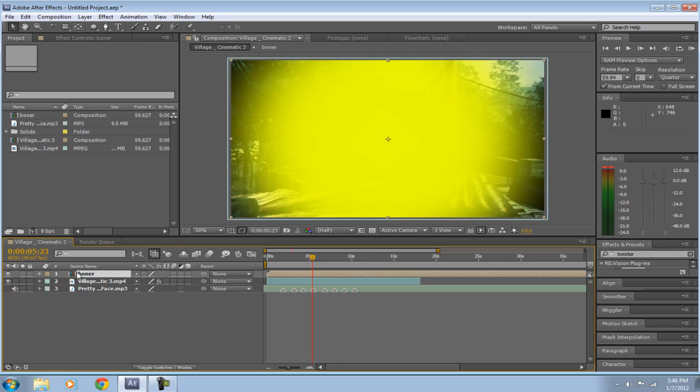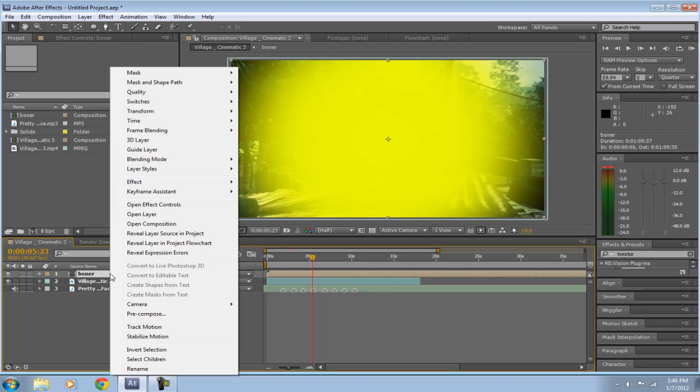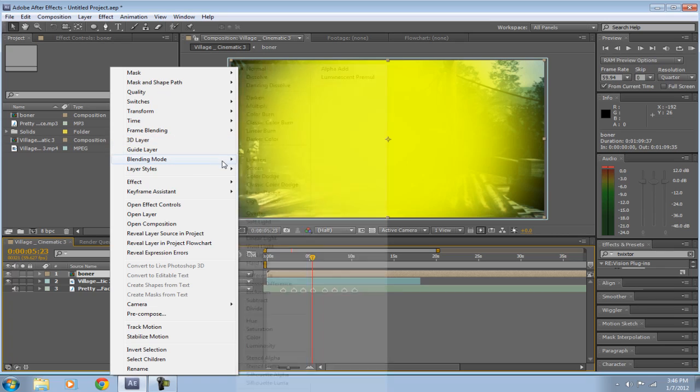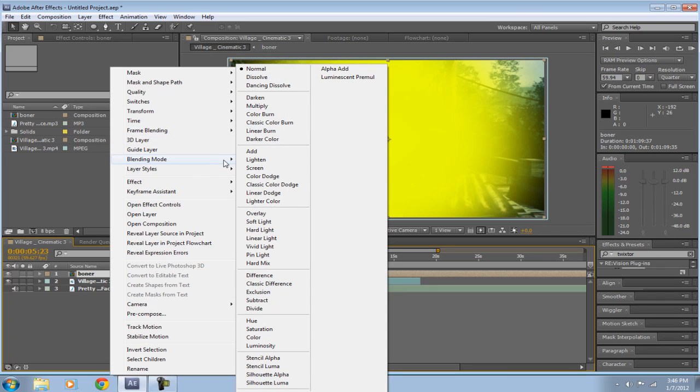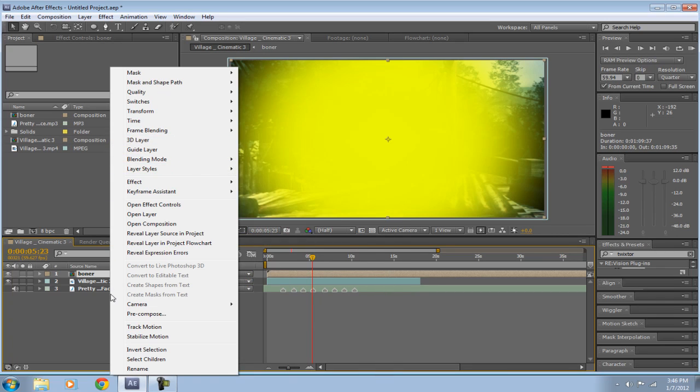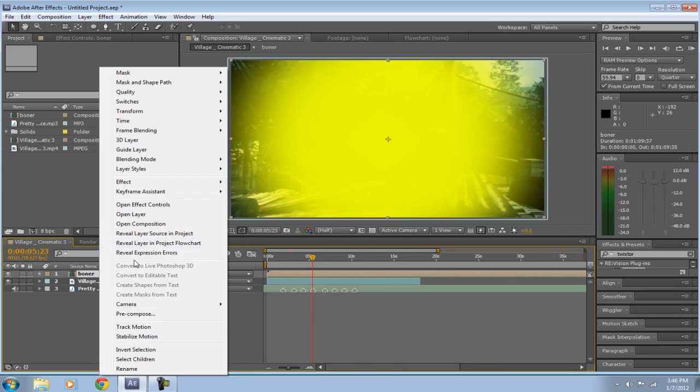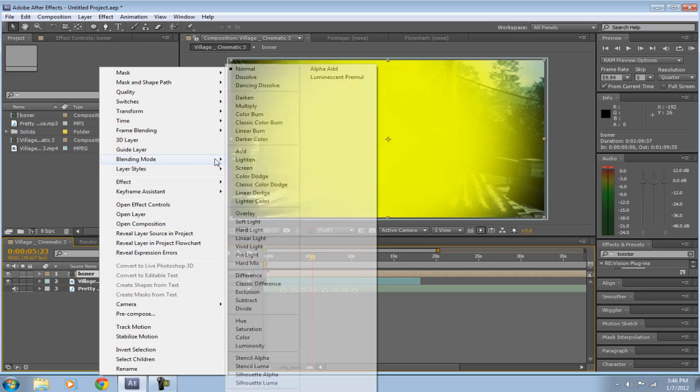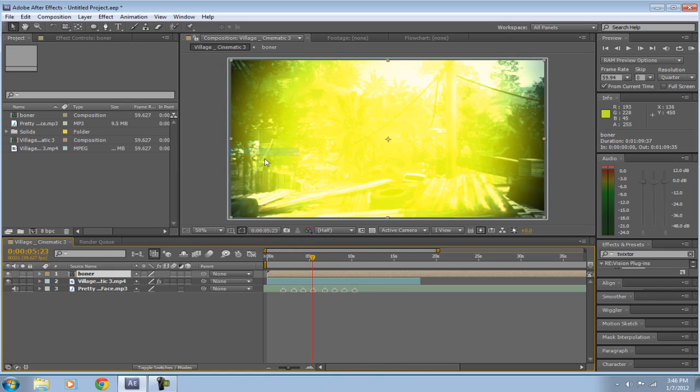And then it looks ugly or bad, cause it's like all bad. I don't really know how to explain it. You're going to want to right-click on it and go to your Blending Mode just again, and go to Add. And there it is.